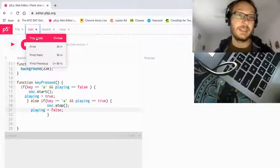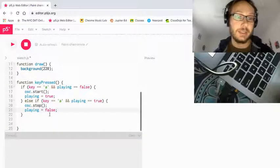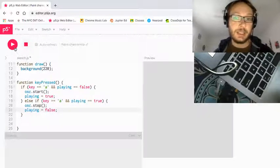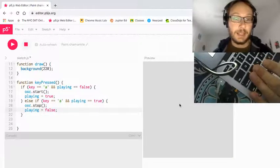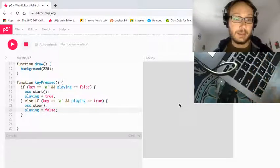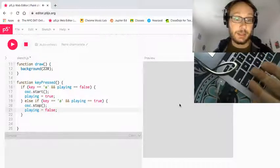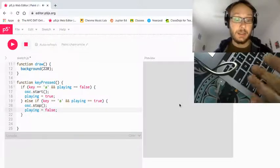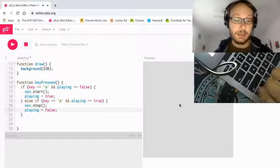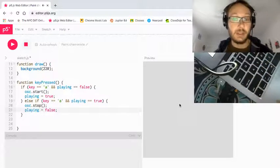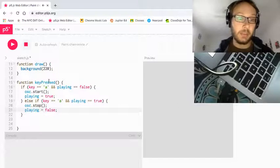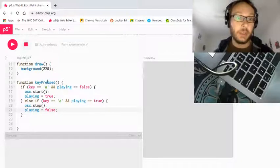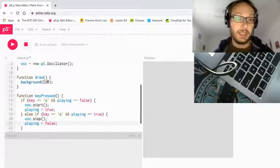I'm going to go into edit and just tidy up my code so it looks nice. So now I press play, click on the canvas, then press A and it starts — and I press A again and it stops. I press it: it starts. I press it: it stops. So now I have my working toggle button for my oscillator.